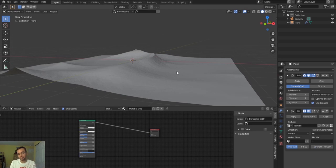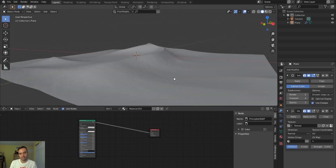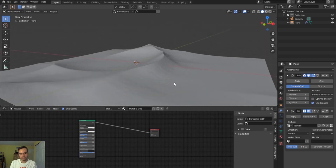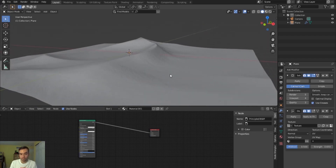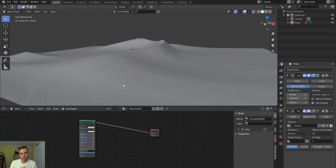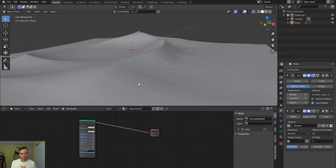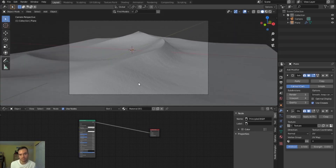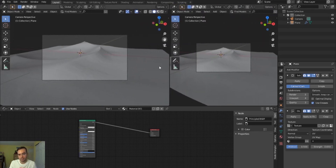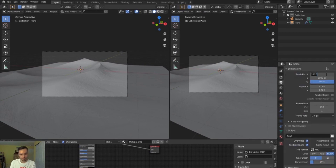Now I'm going to set my camera angle and start setting up materials. One way I like to set the camera quickly is to orbit around in the 3D viewport until I find an angle I like — I like this view looking right down the lines of the dunes. Then hit Ctrl+Alt+0 and it snaps your camera to that exact viewpoint.